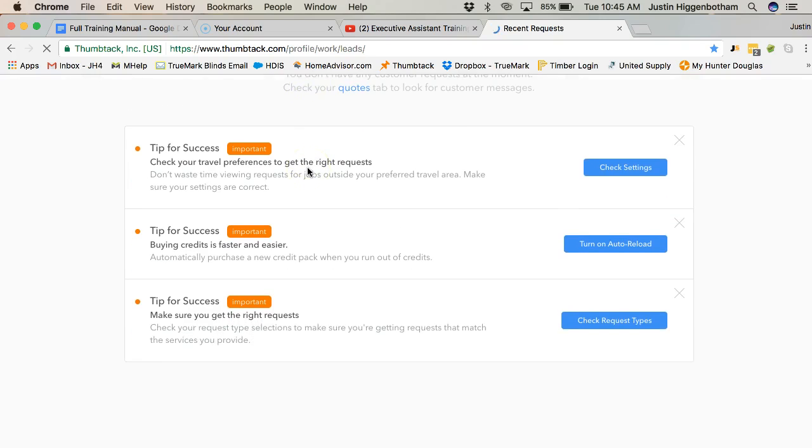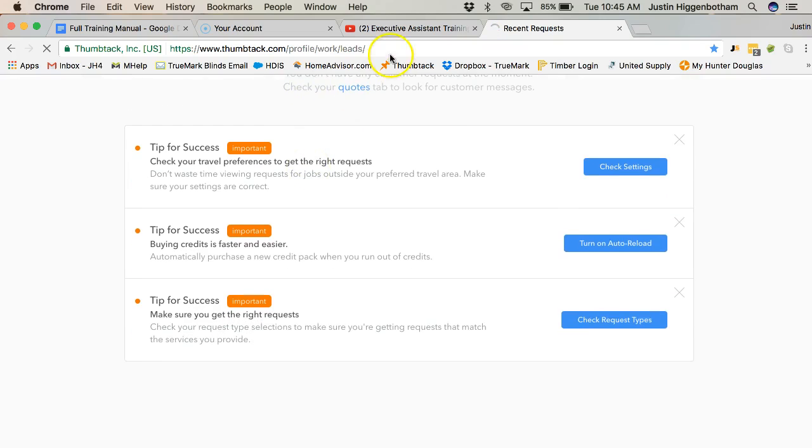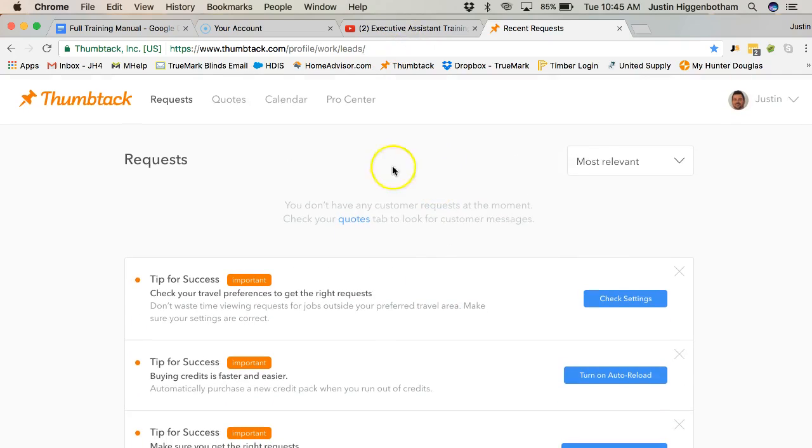We don't really give HomeAdvisor a price up front, but in Thumbtack we do.